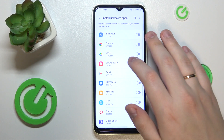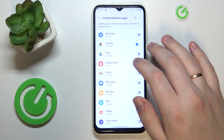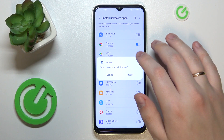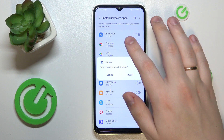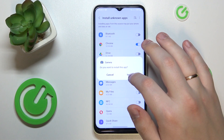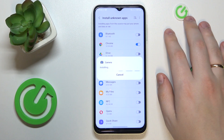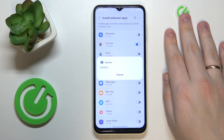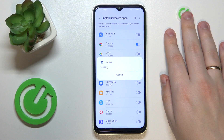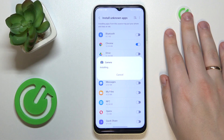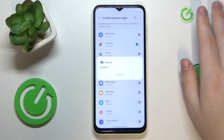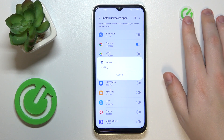Prior to actually installing the app, it is required that we grant Google Chrome — or any other browser that you use — the install unknown apps permission. After that, confirm the GCam or Google Camera port app installation and wait for it to get installed.